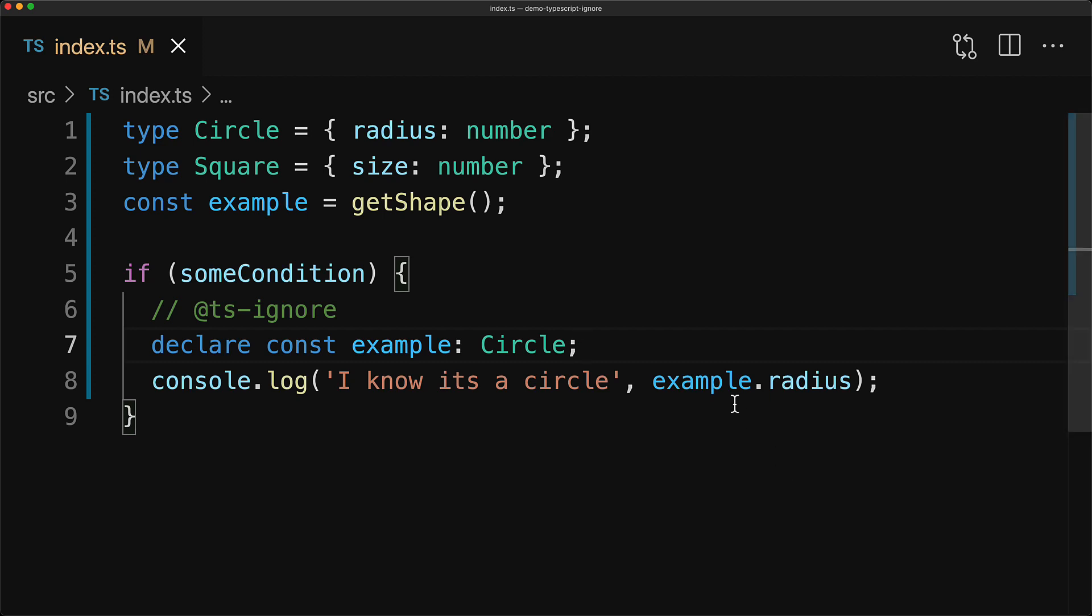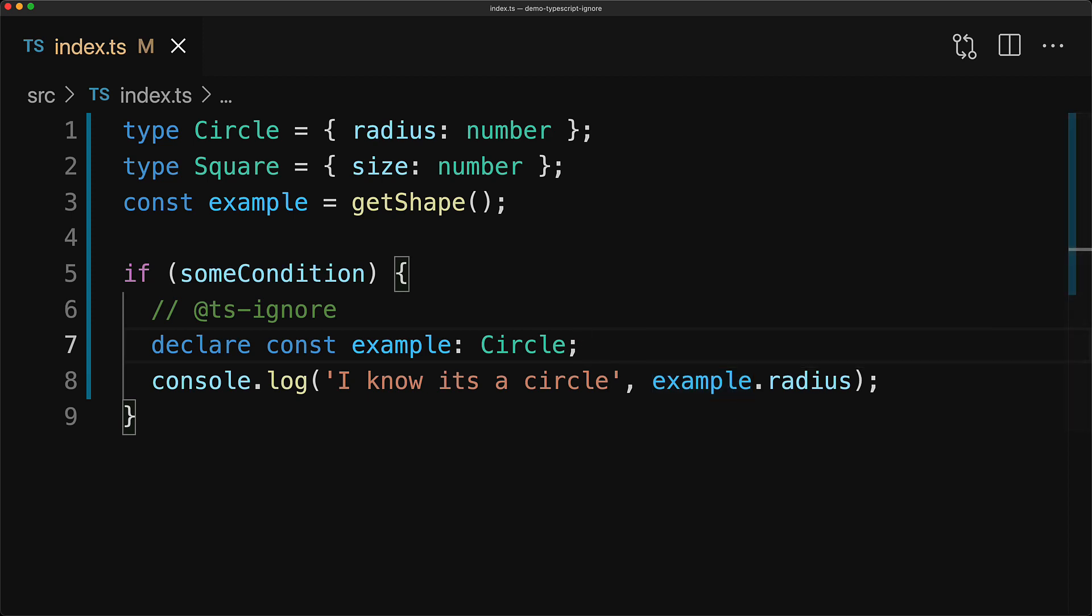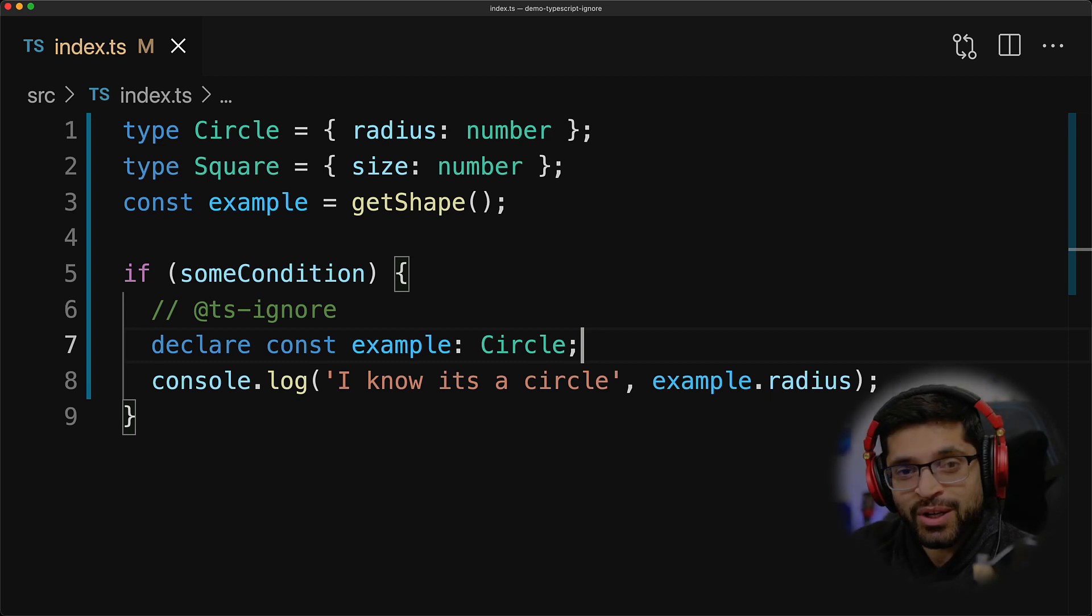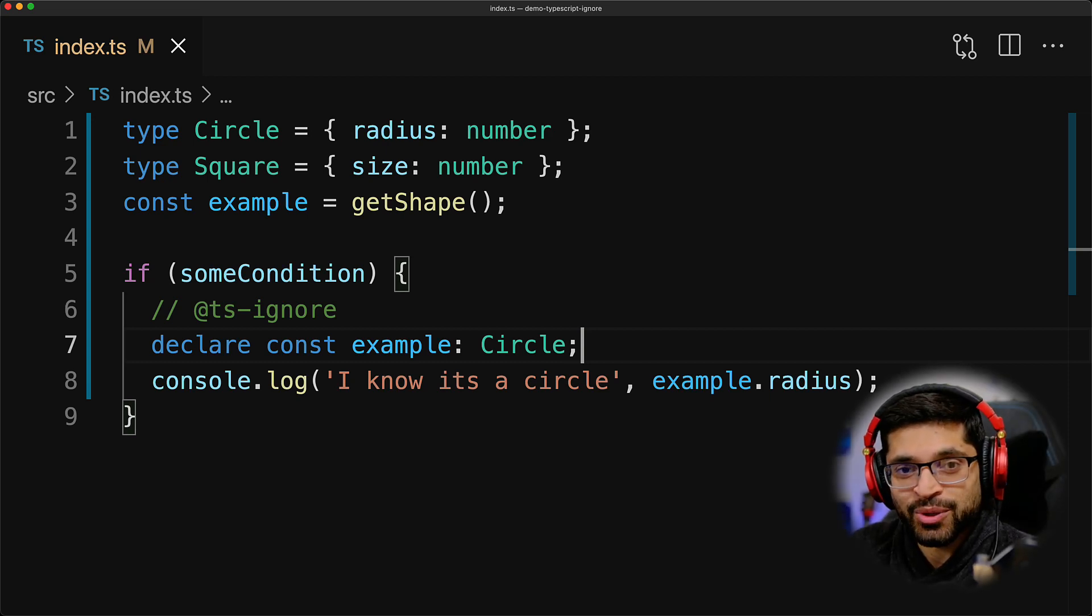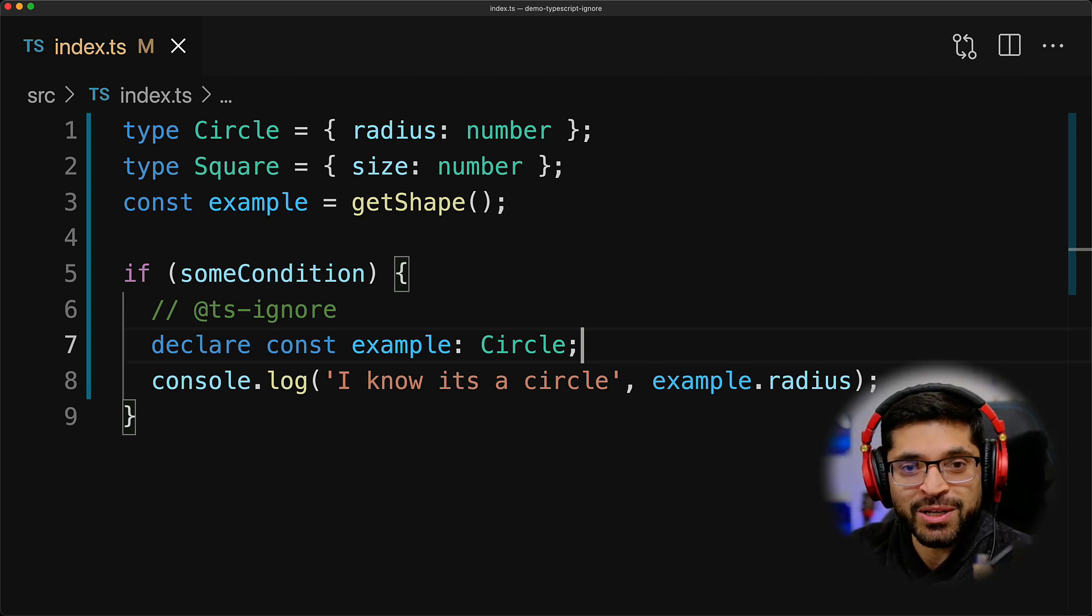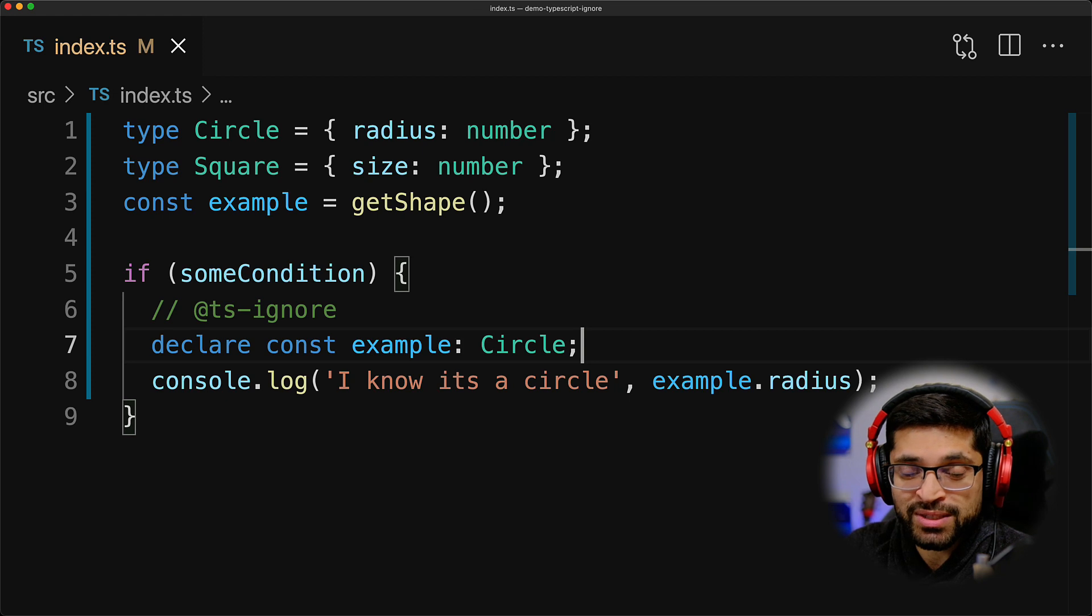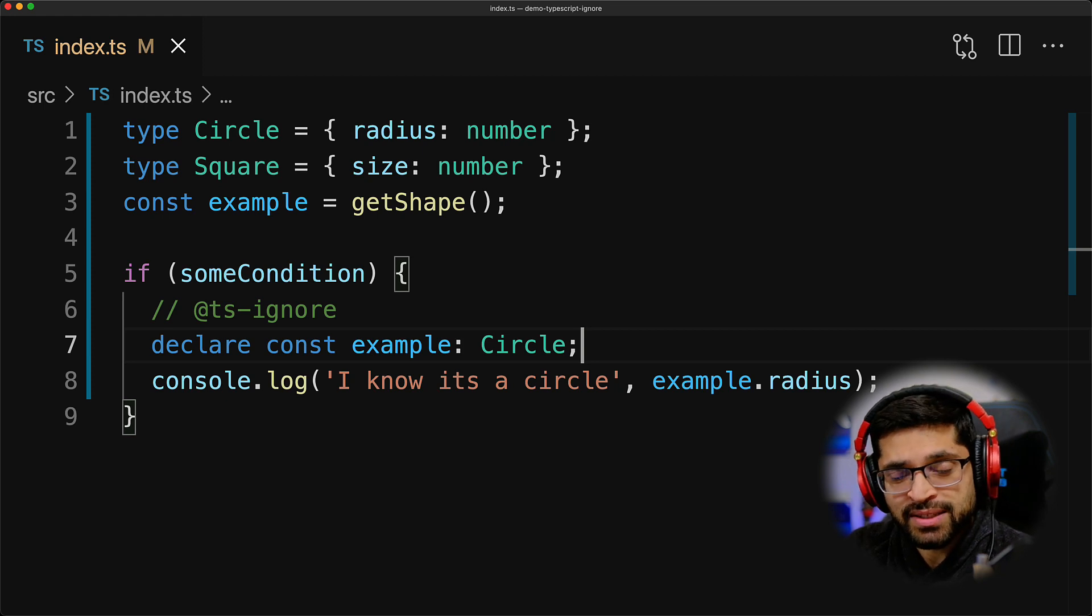Now, as far as TypeScript is concerned, example is going to be a circle within this particular block. Of course, this is something that is particularly hacky and might stop working at some point in the future. But now you understand that you can use @ts-ignore to trick TypeScript into thinking pretty much whatever you want.